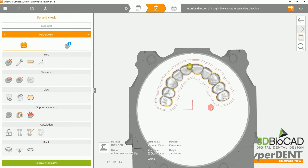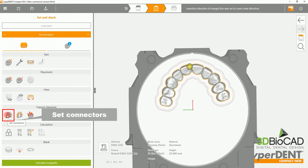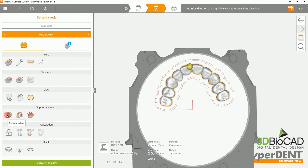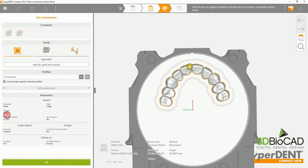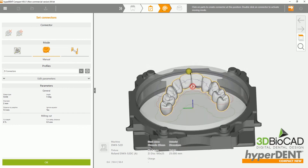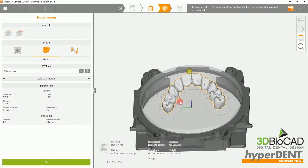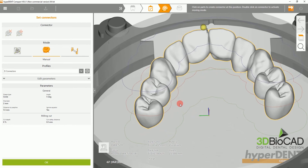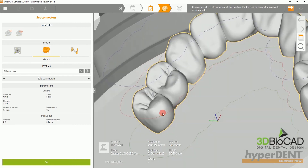After setting your insertion directions, you'll want to set your connectors. In this case, we'll be setting ours manually. Please zoom in and set your connectors onto the green line. You do this to minimize undercuts.